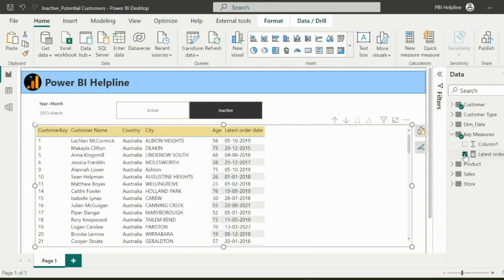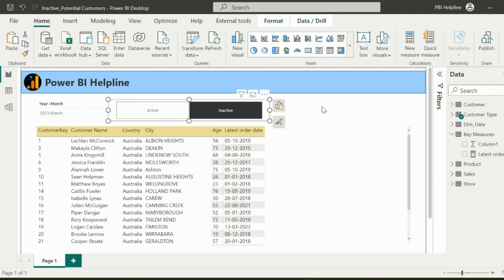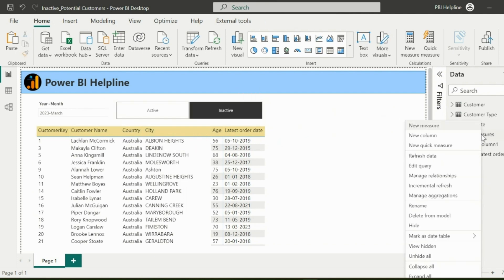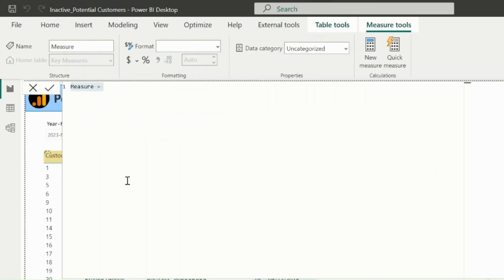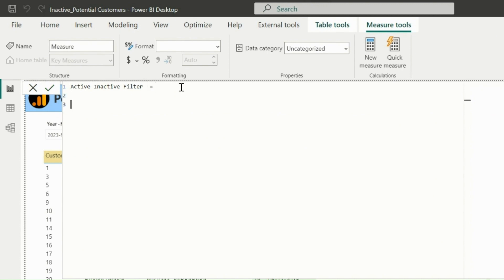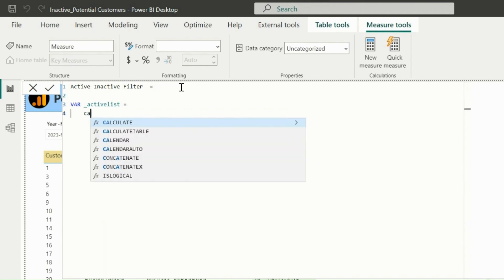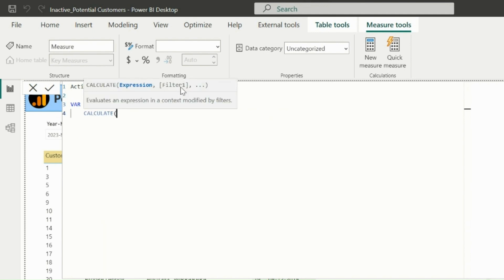And now I will create my master filter measure, which will filter this table for active or inactive customers. Click on new measure, the measure name I will mention as active and inactive filter. First of all, I will create a variable name as underscore active list.